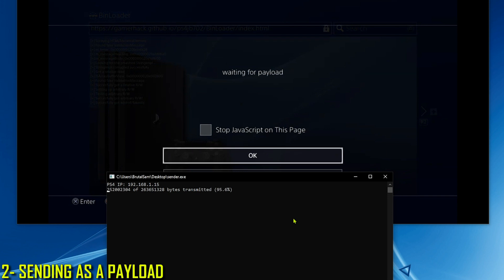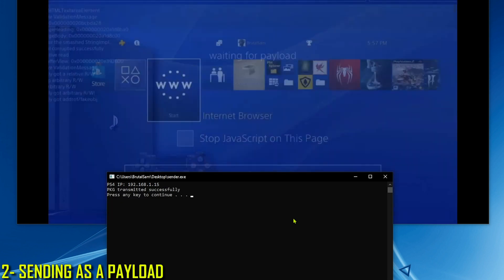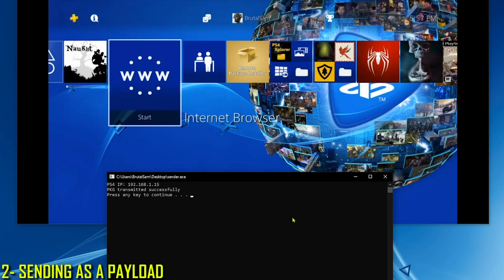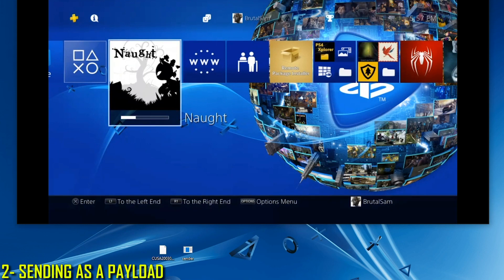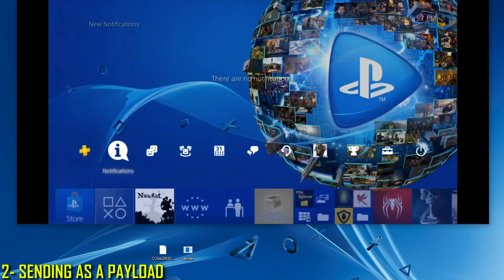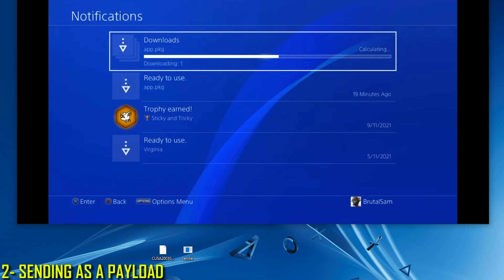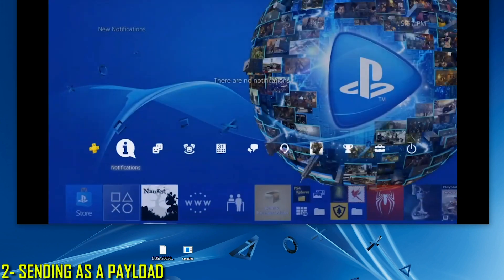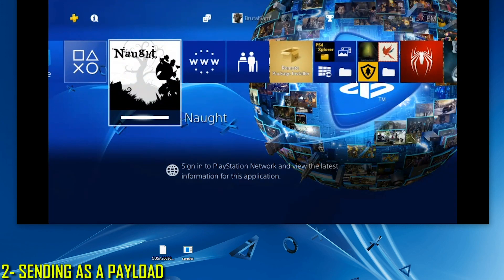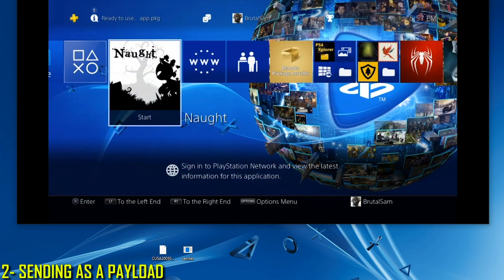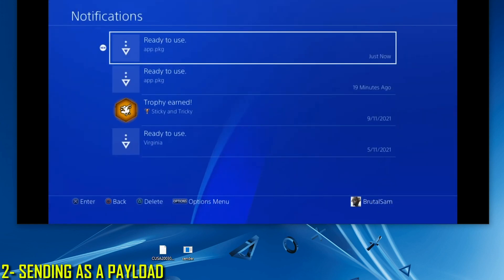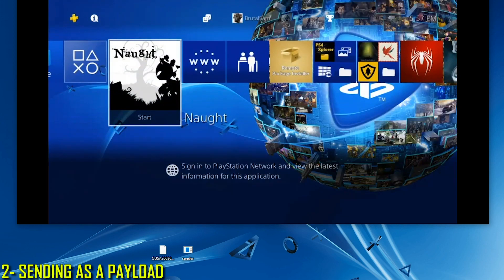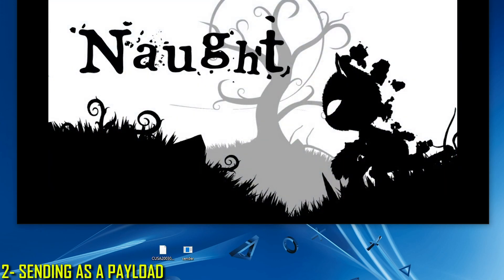Let's go to the PS4 to see if the download has started. As you can see, the game is being installed. We wait for it to finish — it shouldn't take long because this is a small game. Checking notifications: ready to use. Let's test it — it's working.